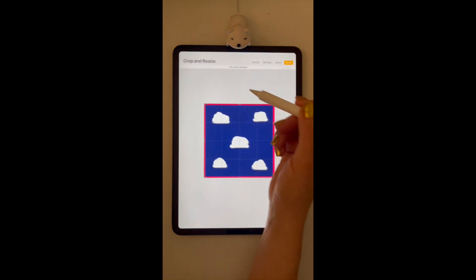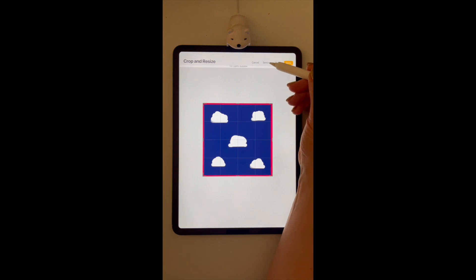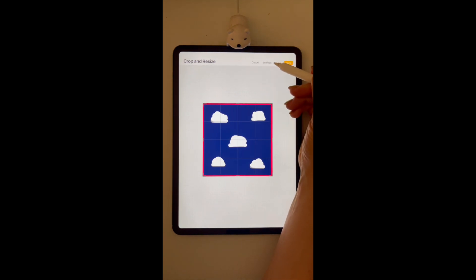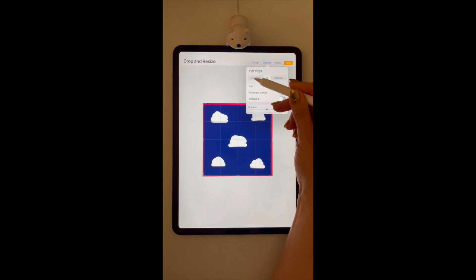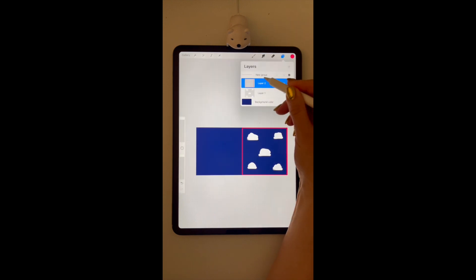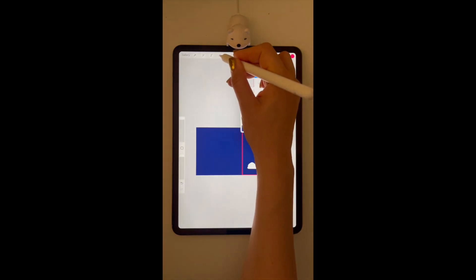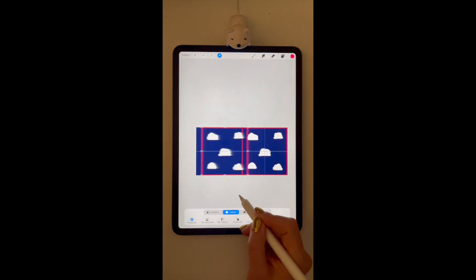From here, we have to double our canvas. So we're going to go to Crop and Resize and go to Settings and then double this number. We're going to make a copy of our group and move this over.